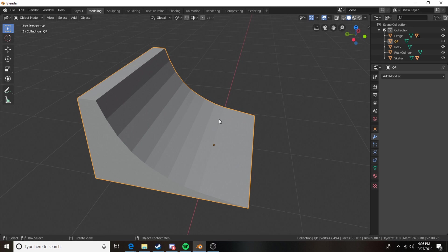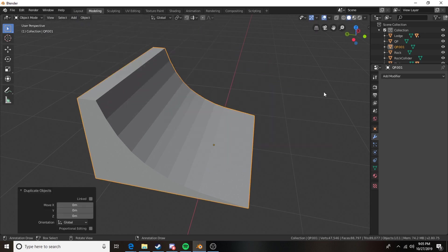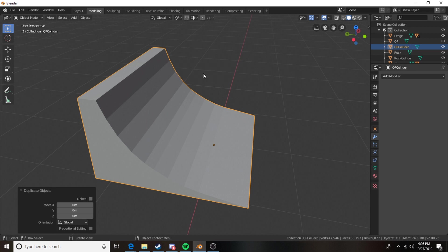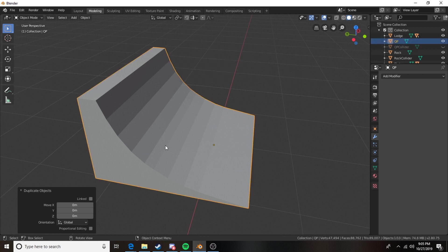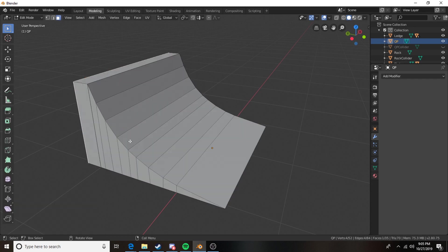So I'm going to duplicate my quarter pipe here and then I'm going to rename this quarter pipe collider and we're going to make that visible and now we're going to go ahead and we're going to do whatever we want to this quarter pipe with some sculpting.